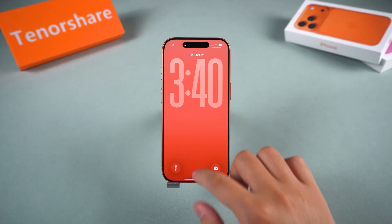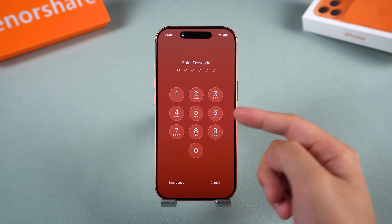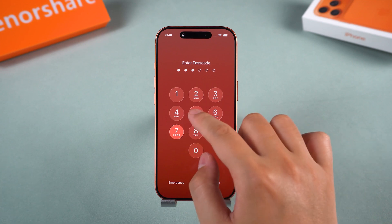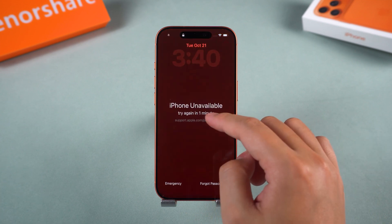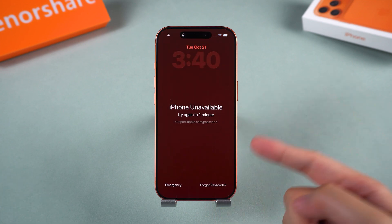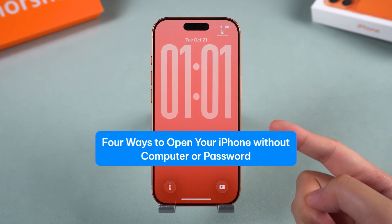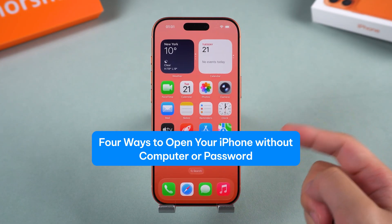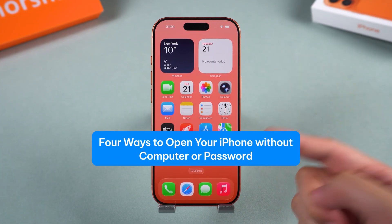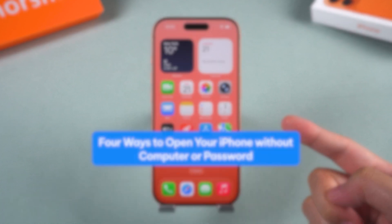Hey everyone, welcome back to the Tenorshare channel. If your iPhone is locked and you can't remember the passcode, or the screen says 'iPhone Unavailable,' don't panic. In this video, I'll walk you through 4 effective ways to open your iPhone without a computer or password. Let's get started.